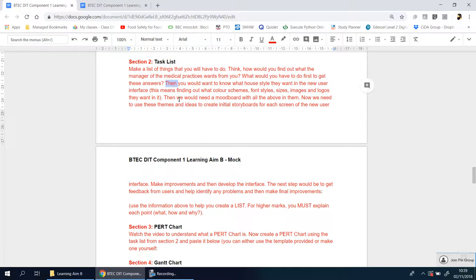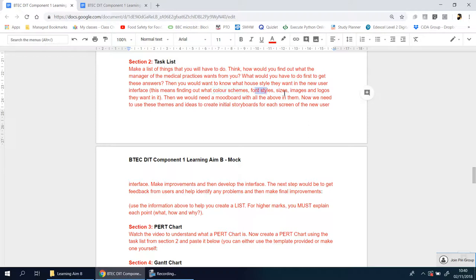After the interview, you need to know what house style they have. This means finding out the color schemes, what font styles they want, what sizes, images, logos, icons—is there anything they want in there that's non-negotiable? If you don't ask, you don't know.